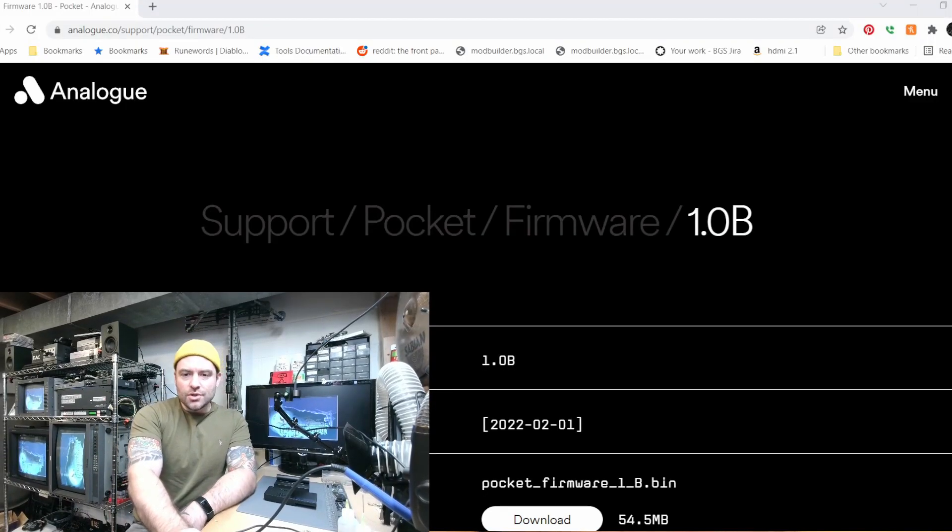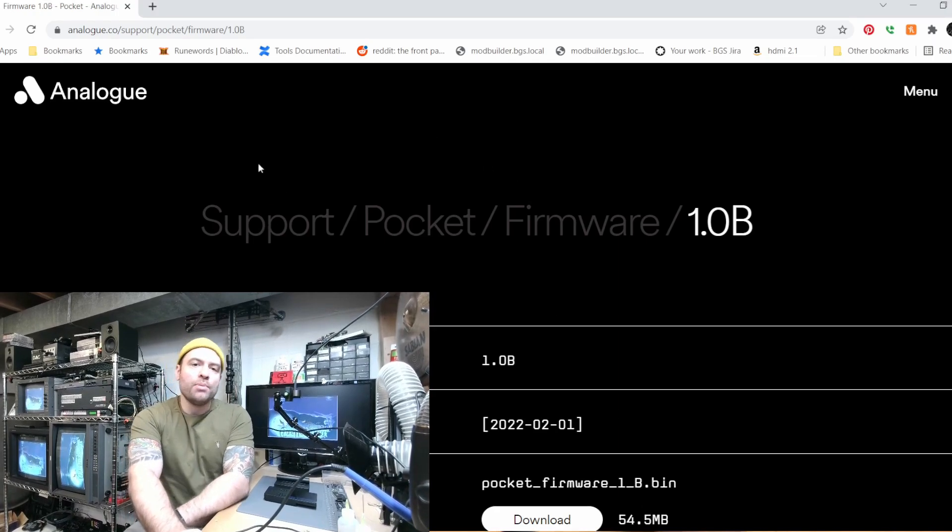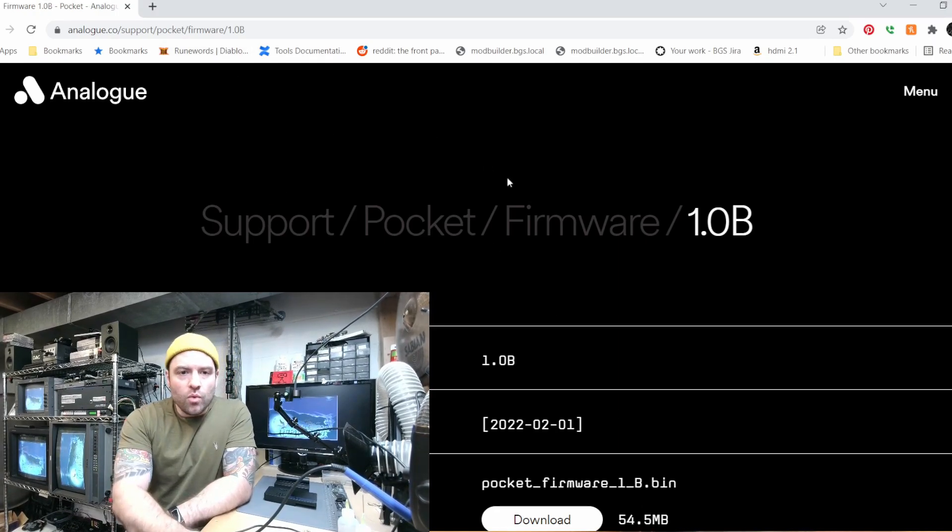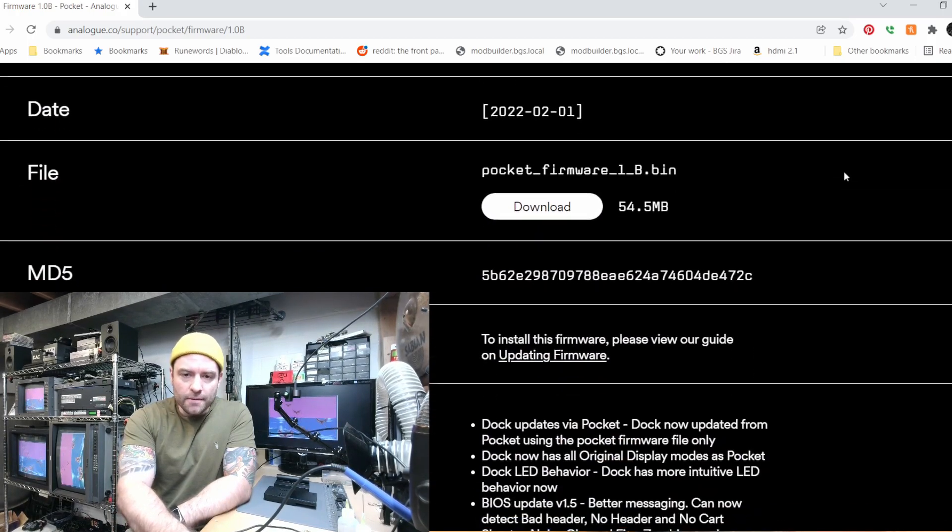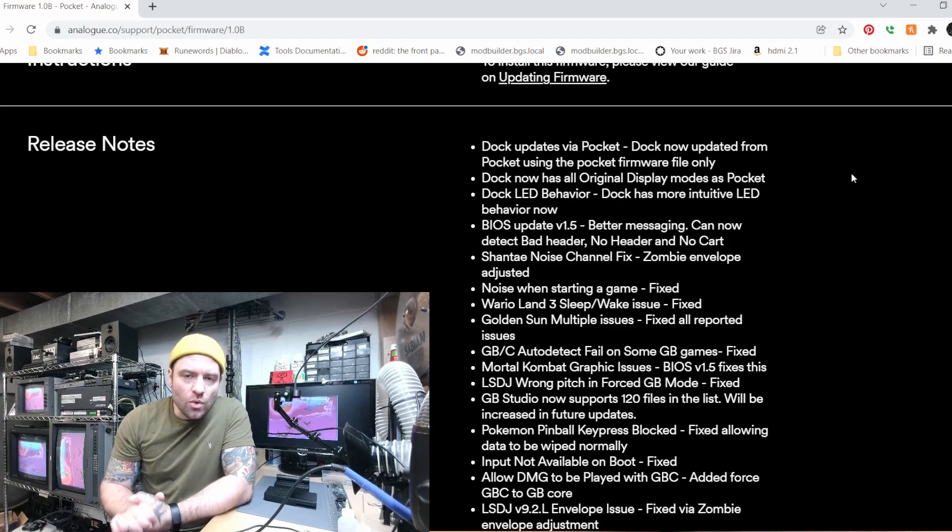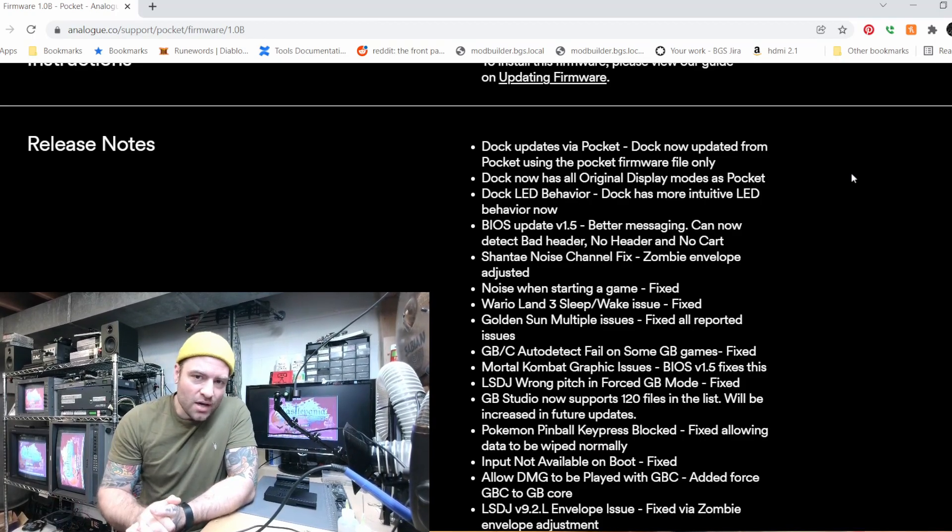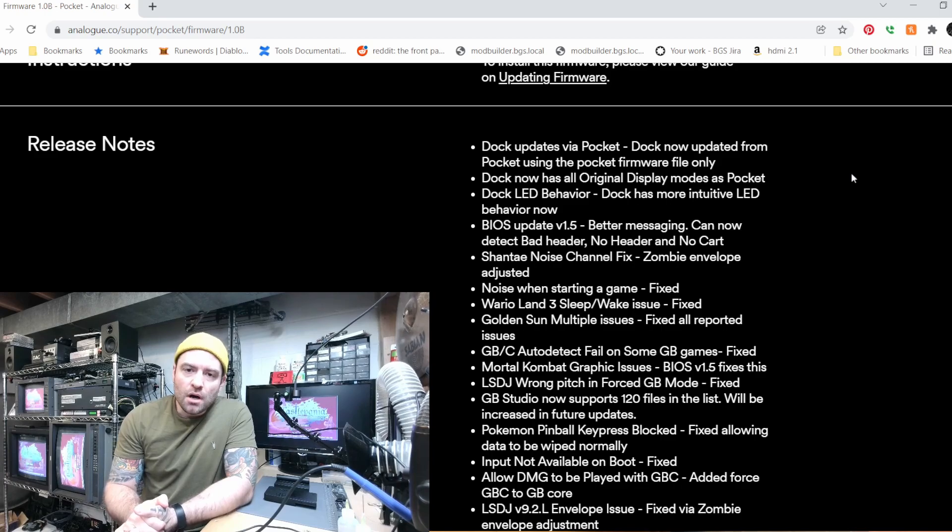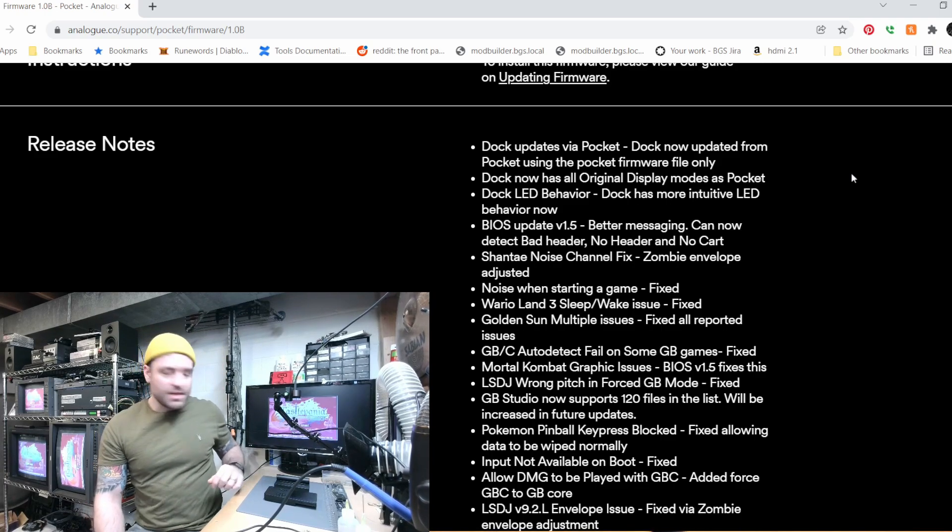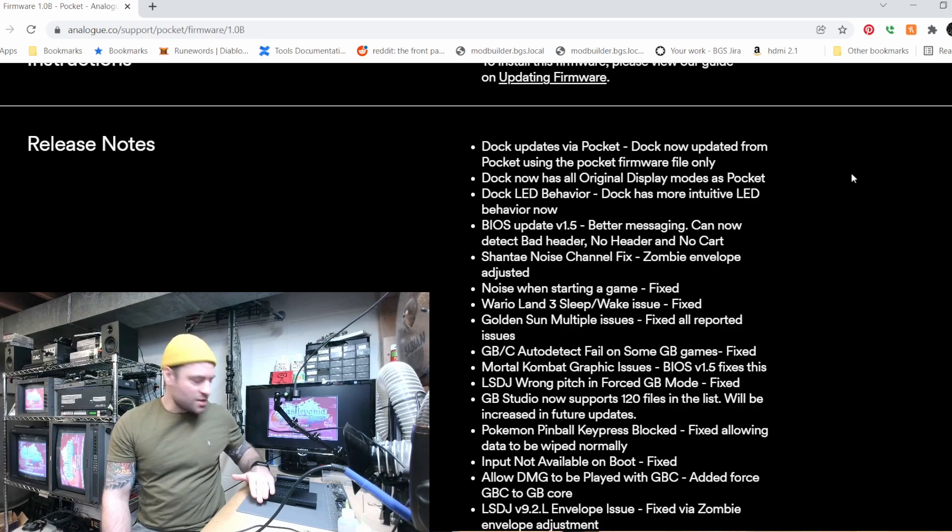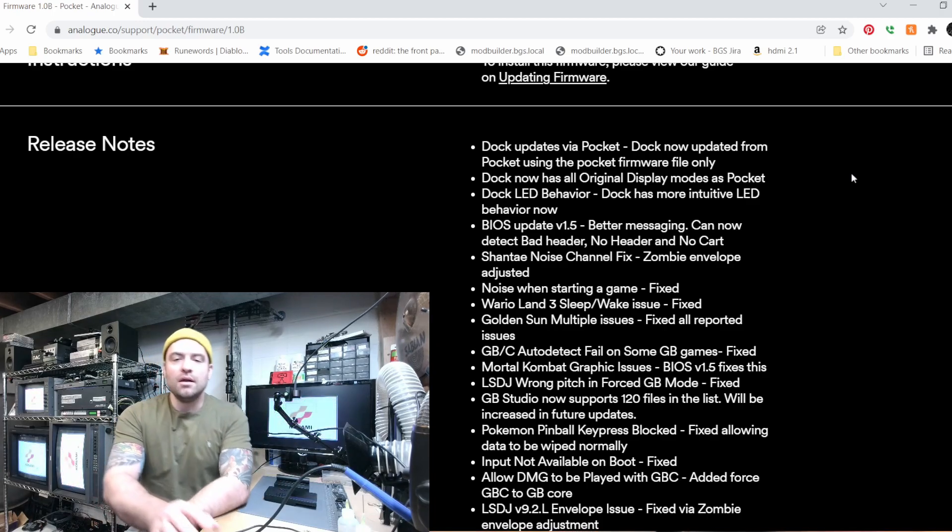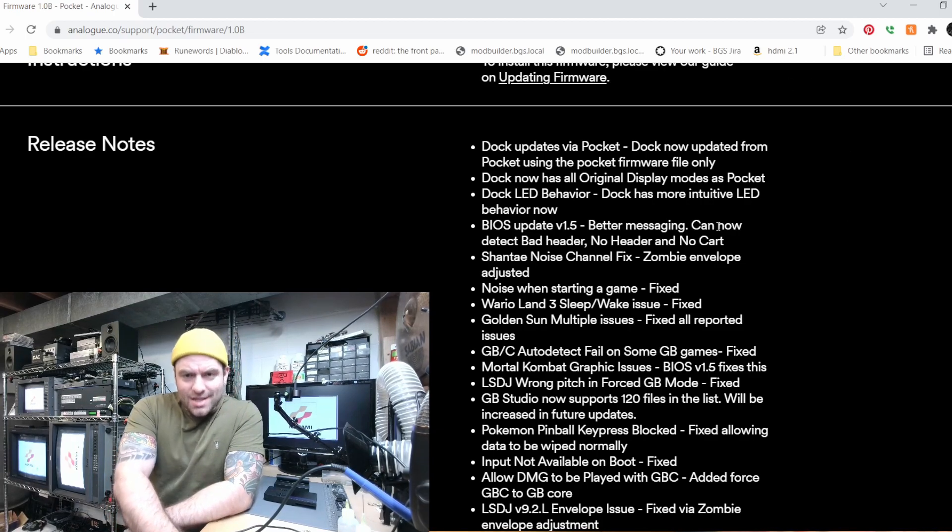Okay so here we are at Analog's website and I will post the link to that where you can go here and grab the download for it. Now let's go ahead and read these release notes. We've got the dock, this one's really cool. The dock now updates via the pocket, which is great. Before you had to put a separate USB stick in the back, so I guess now we just have to put the firmware on the pocket itself, plug that into the dock and it will update directly from there which is great.